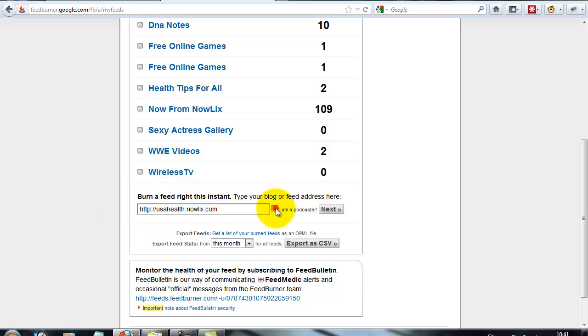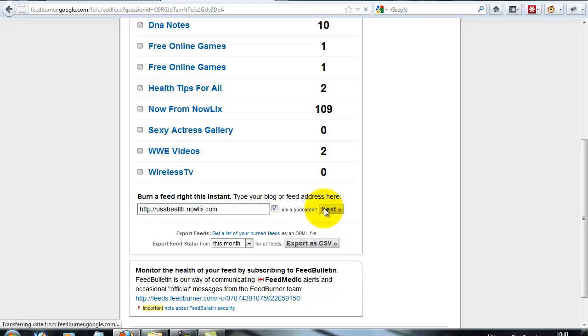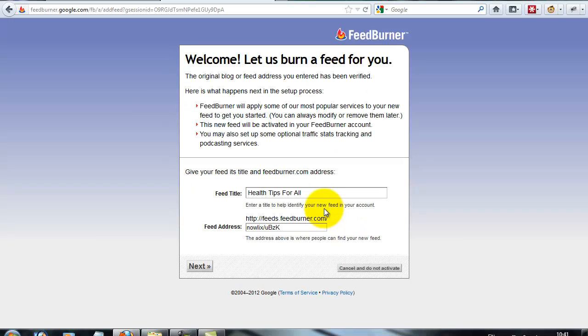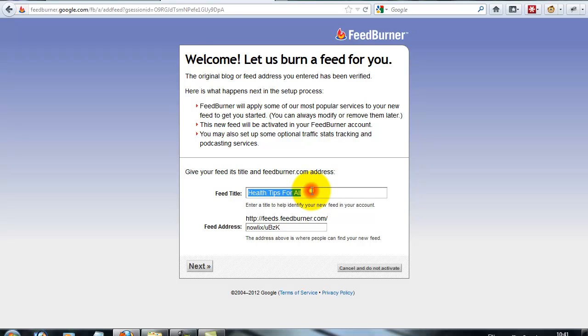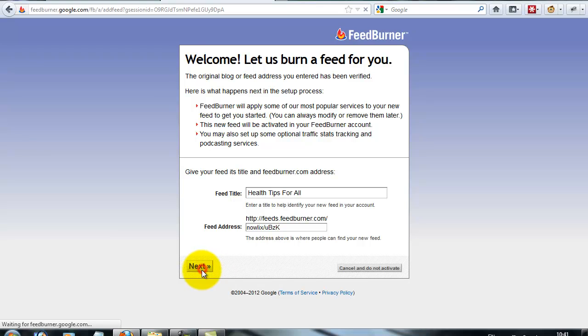Click the I'm a podcaster, then click next. Give a title for your feed—it also takes my website title. You can give any title, then click next.